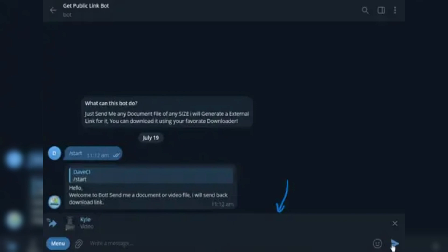The bot will quickly respond with a direct download link for the file. Copy the direct download link for the Telegram file.